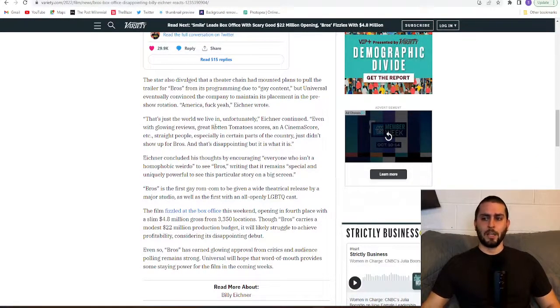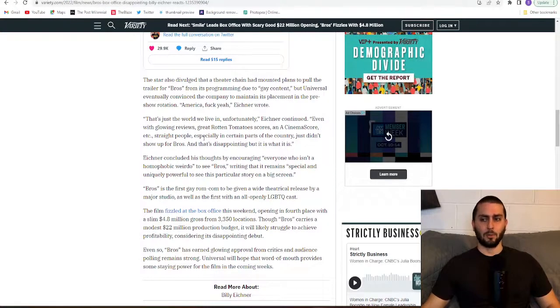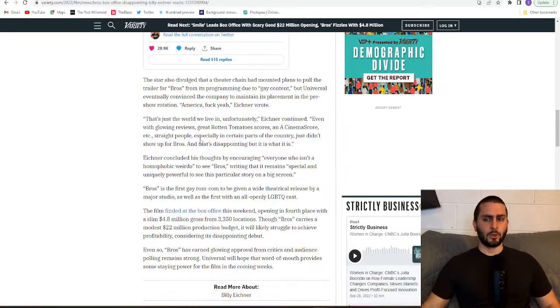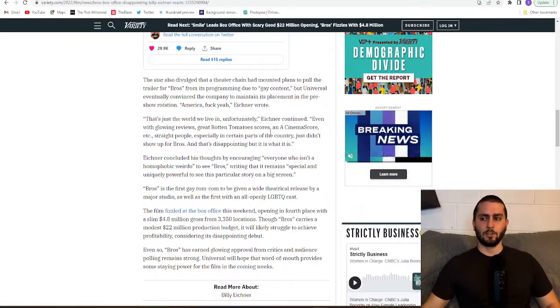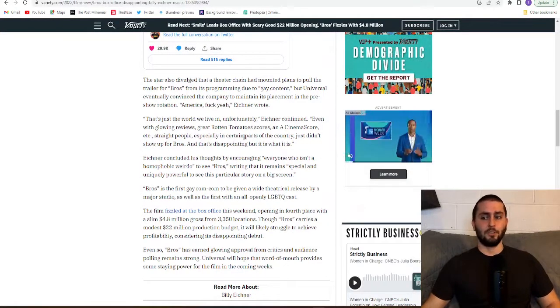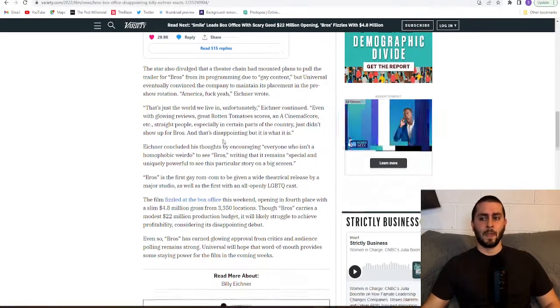Eichner continued: even with glowing reviews, great Rotten Tomato scores, and a CinemaScore, straight people, especially in certain parts of the country, just didn't show up for Bros. And that's disappointing but it is what it is.